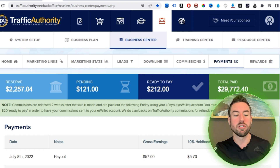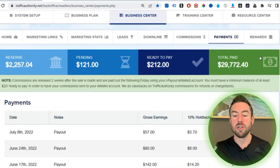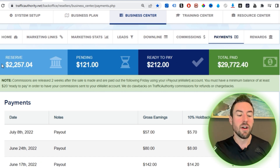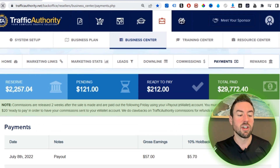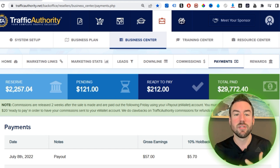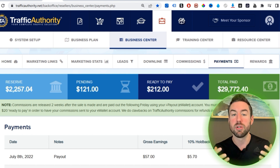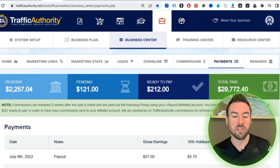You can start to drive traffic and clicks to that website and start to make commissions and money as soon as this week. You can see on the screen right here I'm logged into one of my affiliate dashboards — Traffic Authority. Total paid is twenty-nine thousand seven hundred and seventy-two dollars, and I still have money in the reserve. As I refresh this, you can see I'm consistently generating income.